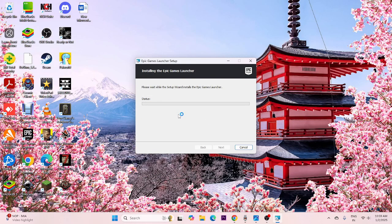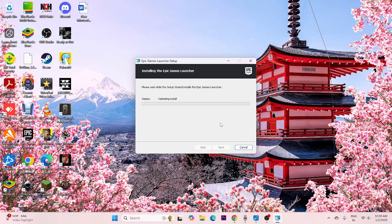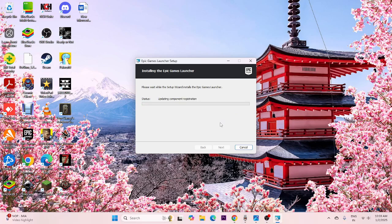After the successful installation is done, that is how you can fix the error 'Epic Games Launcher setup wizard ended prematurely.' It should be completely fixed, and after this is done you will be able to use the Epic Games launcher. Just wait for the installation to complete.